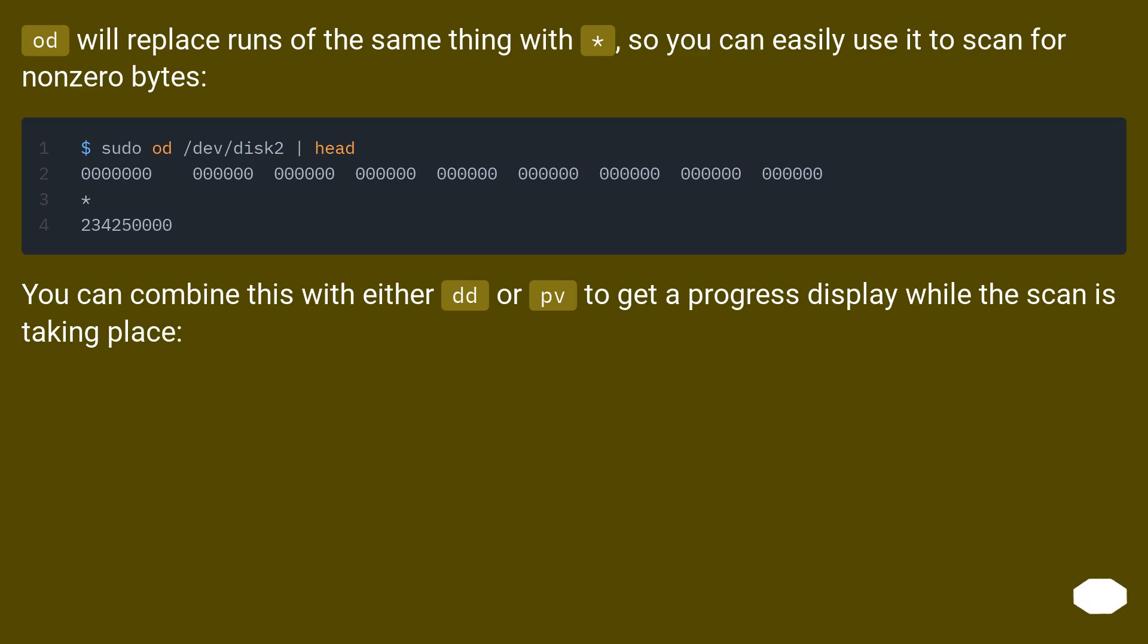od will replace runs of the same thing with asterisk, so you can easily use it to scan for non-zero bytes. You can combine this with either dd or pv to get a progress display while the scan is taking place.